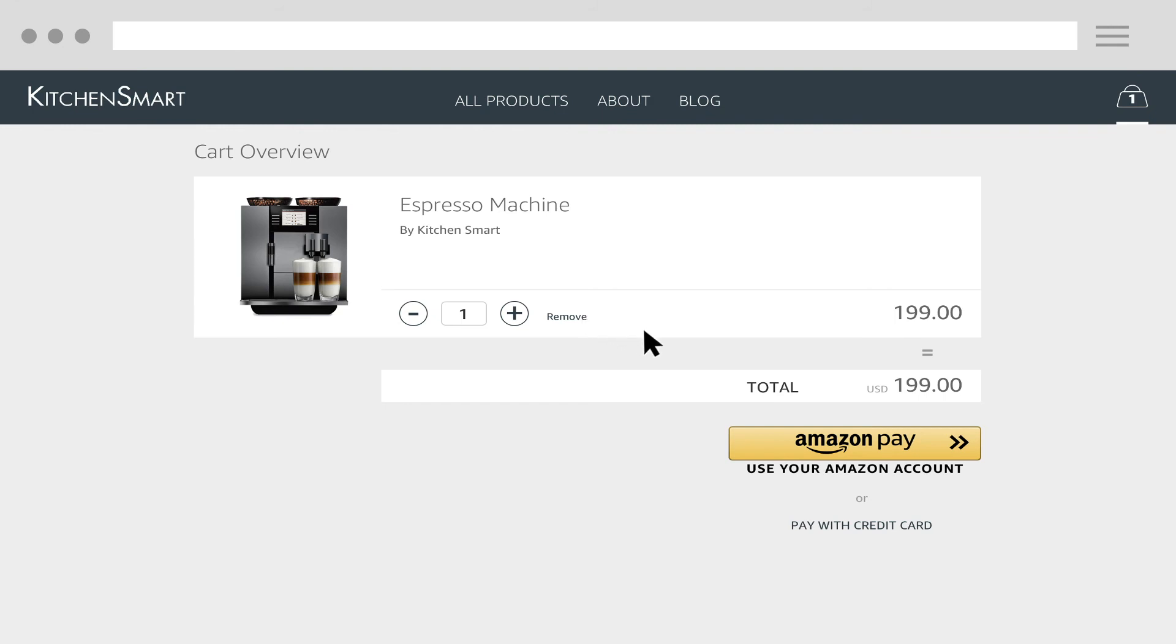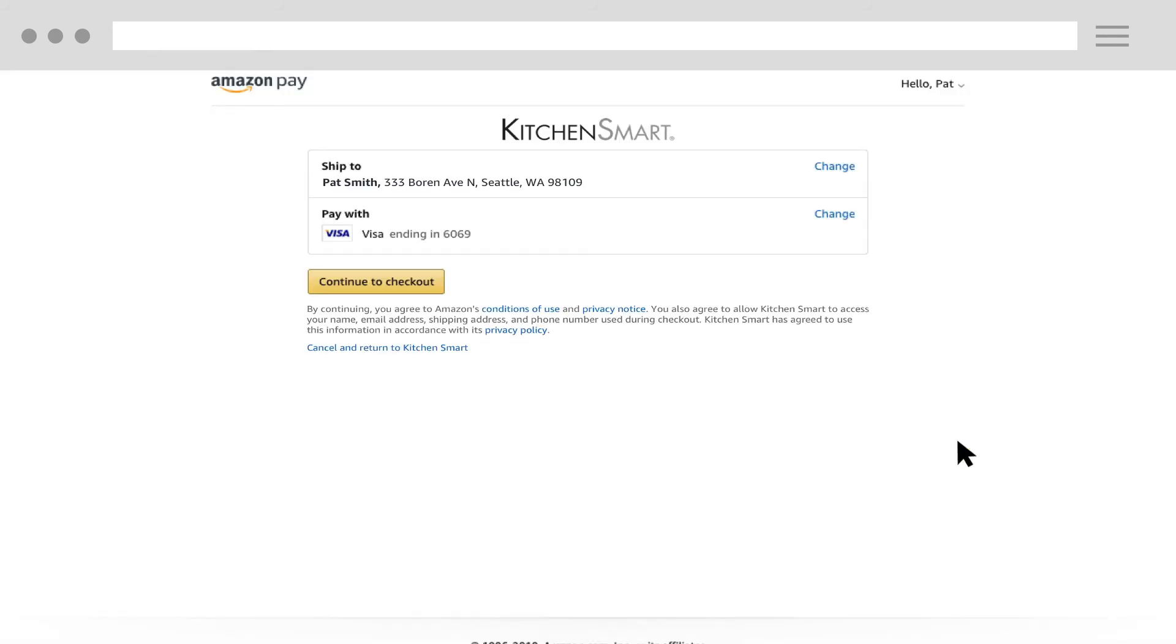After the buyer is successfully authenticated, shipping address and payment methods are presented for selection. After the buyer selects their preferred shipping address and payment method, the buyer will be redirected to your site after clicking the Continue button.